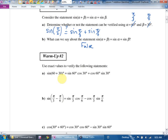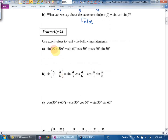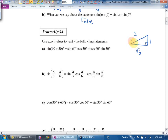So it says: use exact values to verify the following statements. We're going to do degrees one time, and I guess we're going to need the 1, 2, √3 triangle — where this angle down here was how many degrees? 30. And this angle was how many degrees? 60.